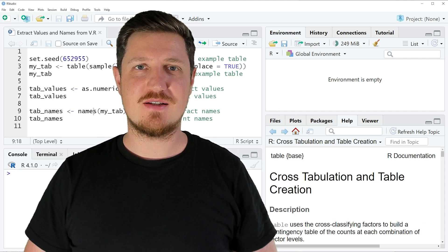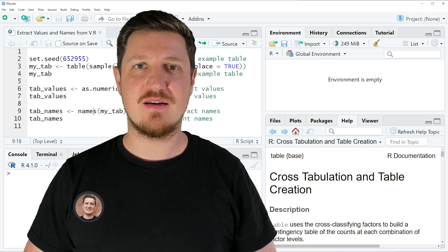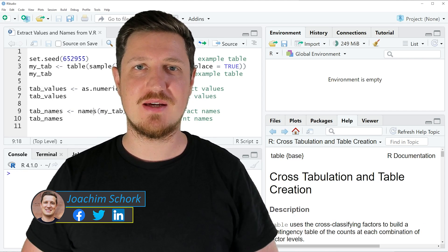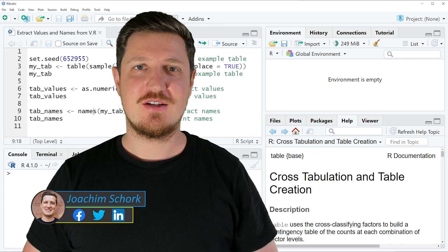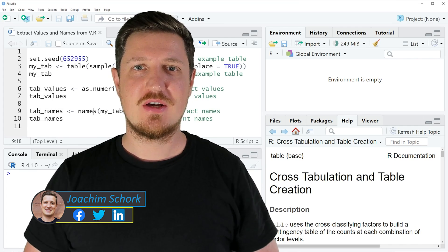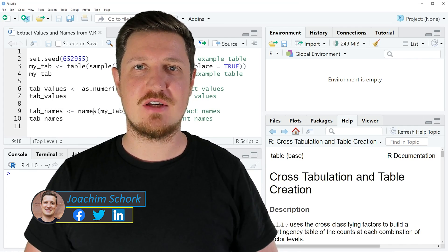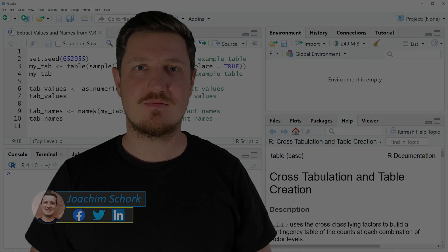This tutorial explains how to extract values and names from a table object using the R programming language. So without too much talk, let's dive into the R code.